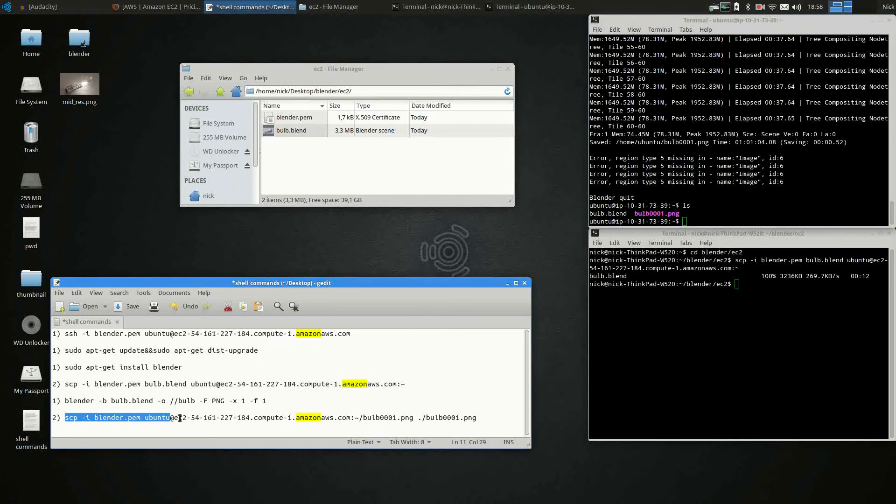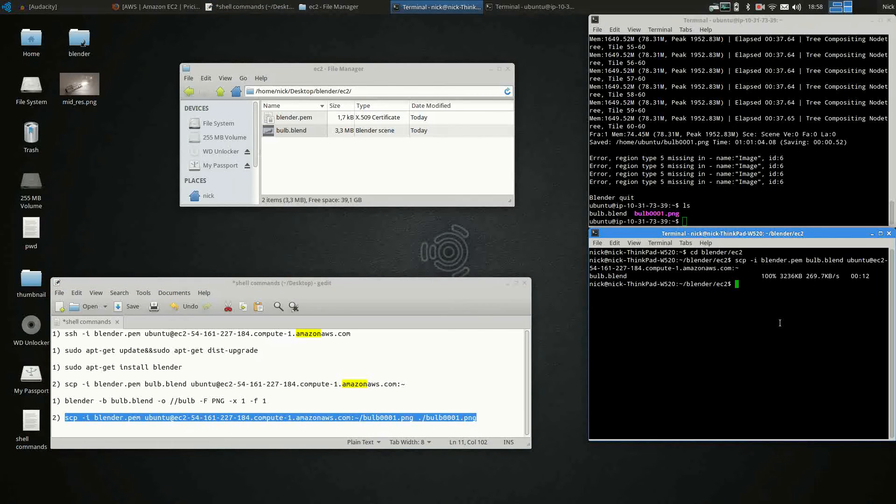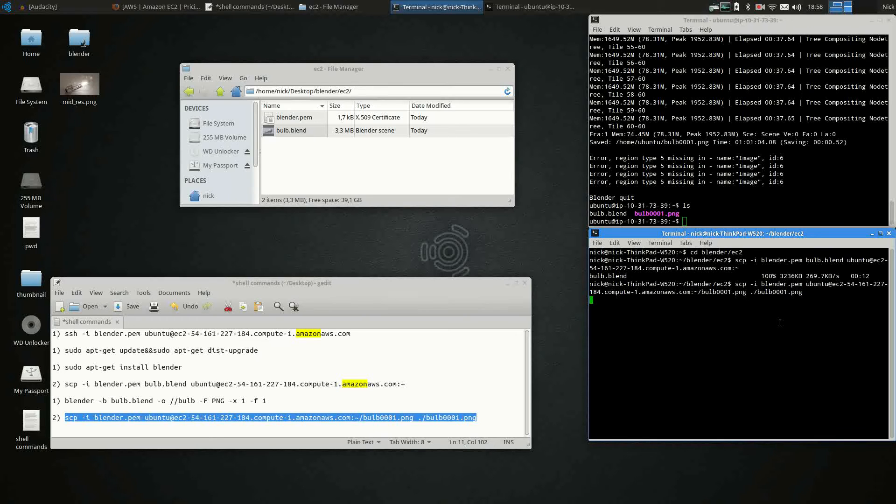At this point, we just need to copy the image from the server to our local machine. So we just copy the last command. And it's done.